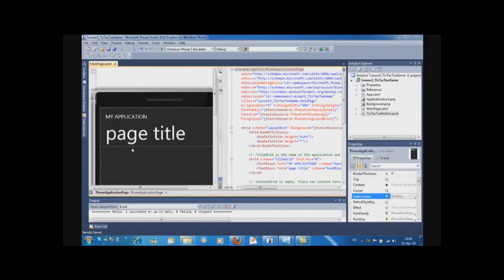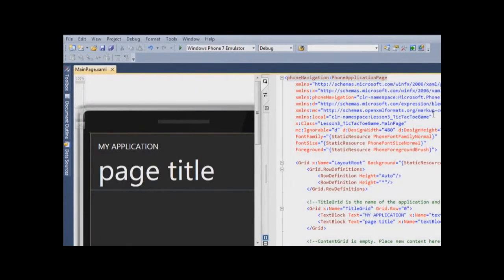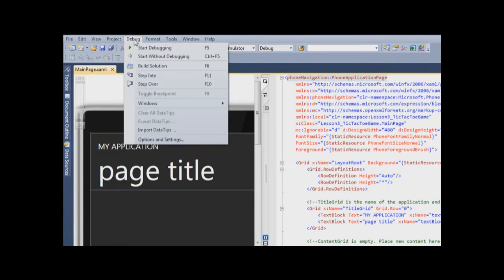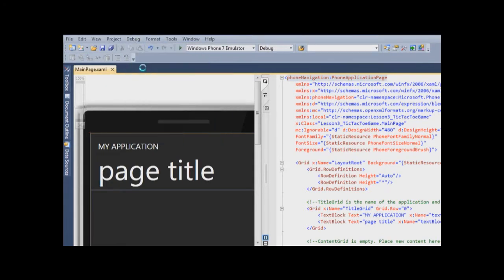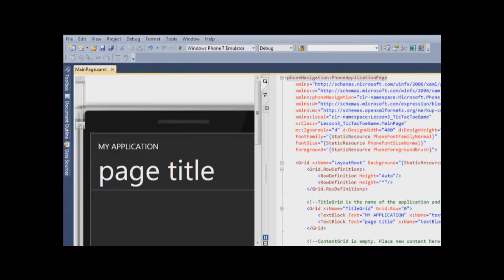Now we need to build a solution so our user control will appear in the toolbox. So we simply click debug, build solution. Solution is now built.